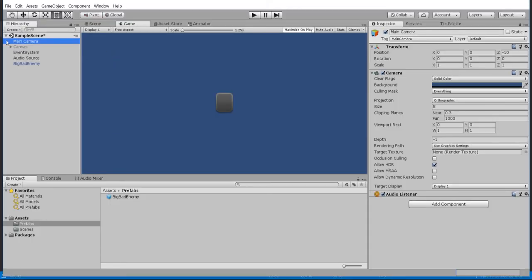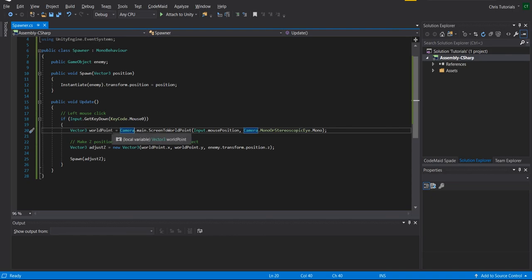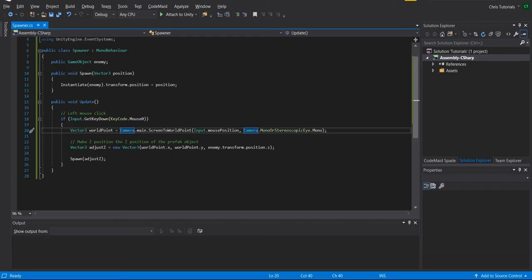But there's one thing to note about that which is that the camera position also has a z position of negative 10. And if you just get this world point, it's going to also have the z position of negative 10, and that would be bad for 2d game because if the z position is the same as the camera, you're not going to be able to actually see the game objects. The game objects need to be in front of the camera.